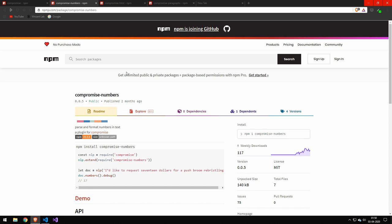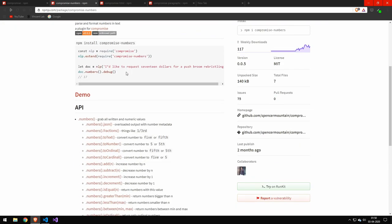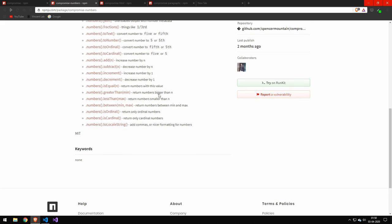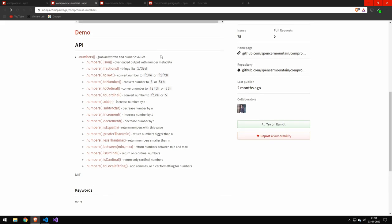The first one here is the number plugin. You can see that this extracts out the word 17 from the string here. So you can see very powerful. There's a bunch of different ways of doing this. It's a really powerful library for working with numbers.